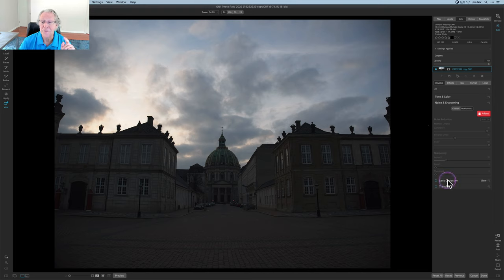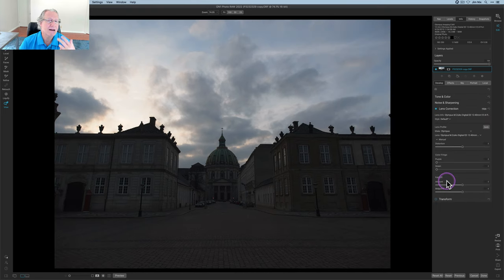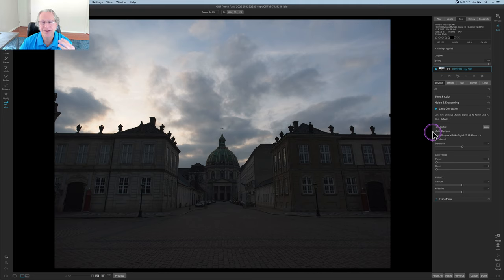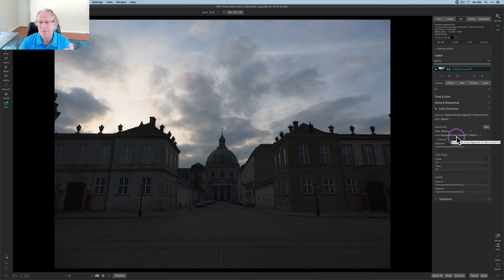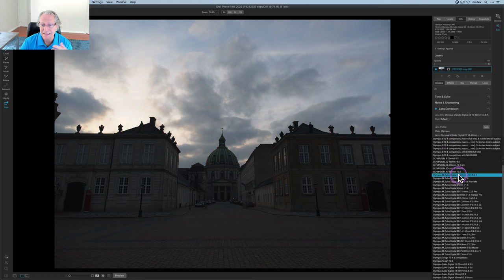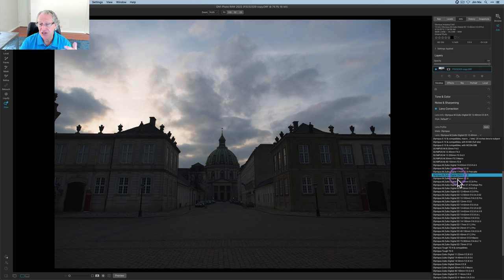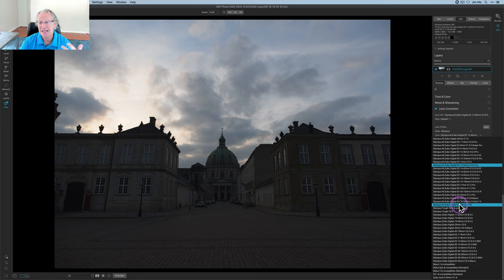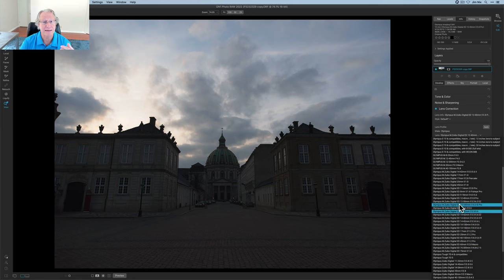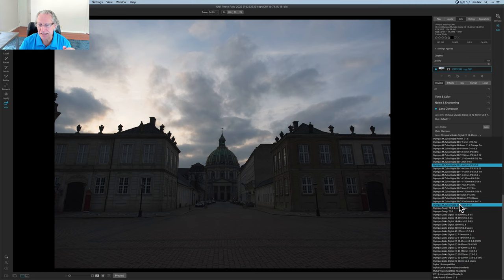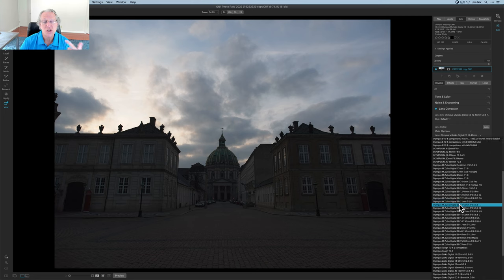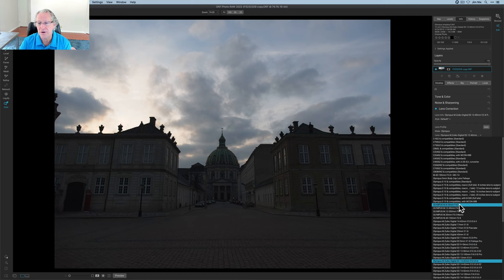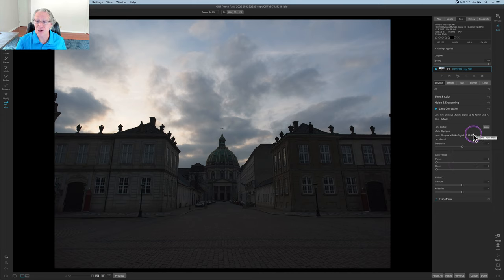Now, mistake number two is the thing right below it, which is lens correction. And I didn't always take advantage of this because either I would just go in and do some things manually if I wanted to, which you can do and you have all that control here. But there are so many lens and camera profiles built in here where you can come in, you can see, I mean, look at this list. That's just the Olympus lenses.